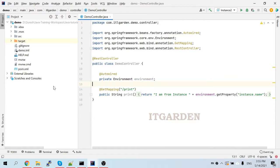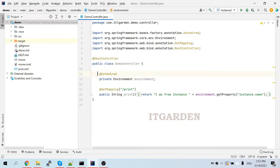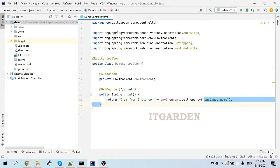Let's go into the video. These are the same demo application I showed in the last example. Here I have added one more field — I auto-wired the Environment object — and in the GET mapping method I am saying 'I am from instance' followed by the instance name. That instance name attribute I need to add inside the environment variable.